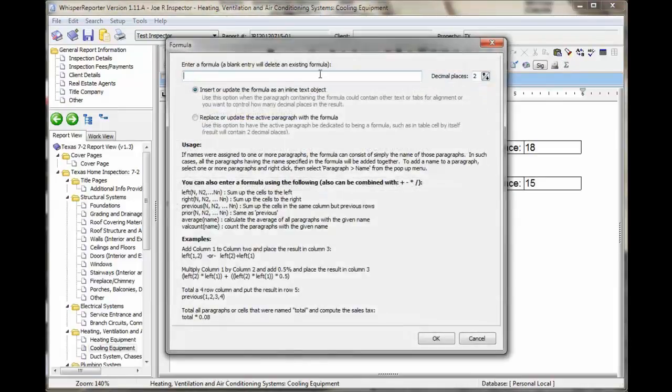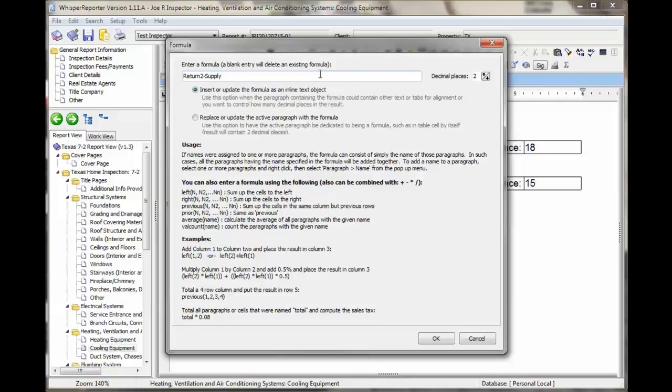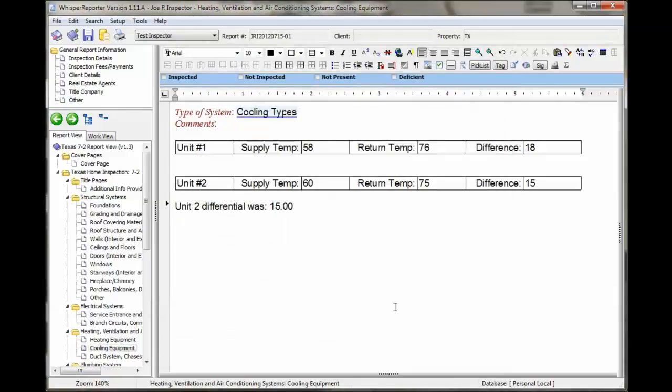It's the return 2 minus supply 2. So anywhere, you can reference any paragraph name anywhere in the topic that you're currently in. And say OK. And there you go.